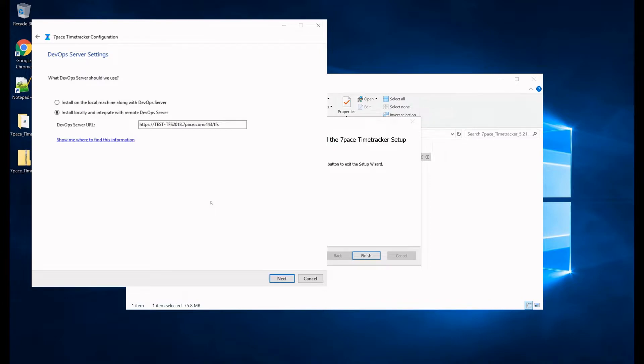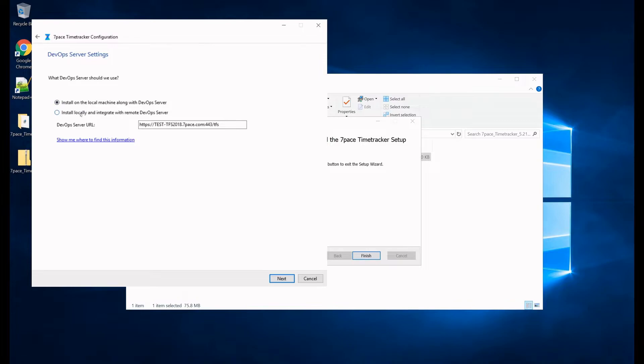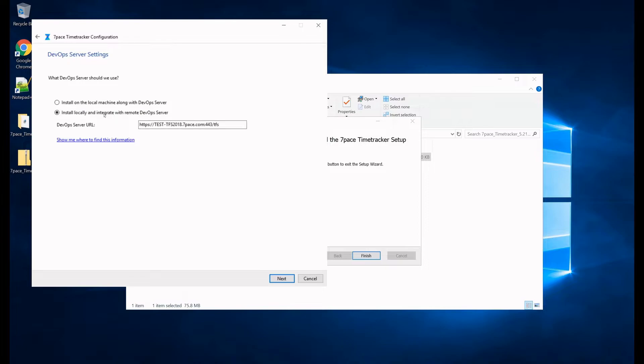On this step we have the DevOps server settings, and here you select whether or not you want to install Time Tracker on the local machine alongside DevOps server, so this would be if you are installing on the same server where your DevOps is installed. And the second option is if you want to install locally on this server and integrate with a remote DevOps server, so if you are installing like the second option, then you need to define the DevOps server URL here in this field.